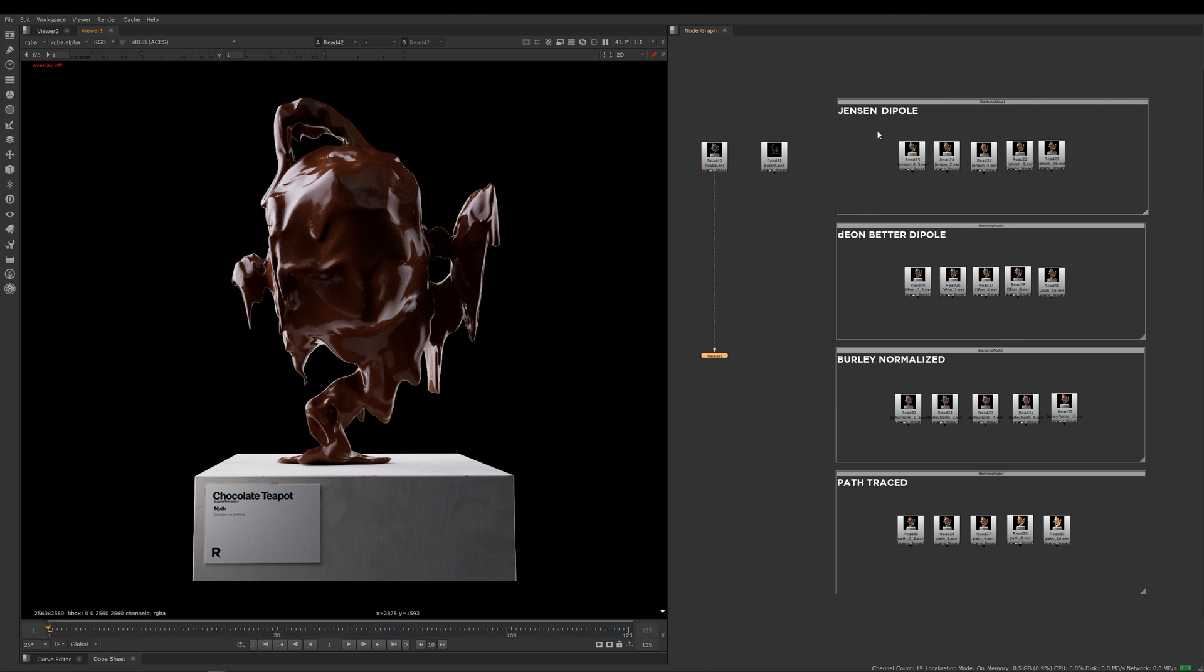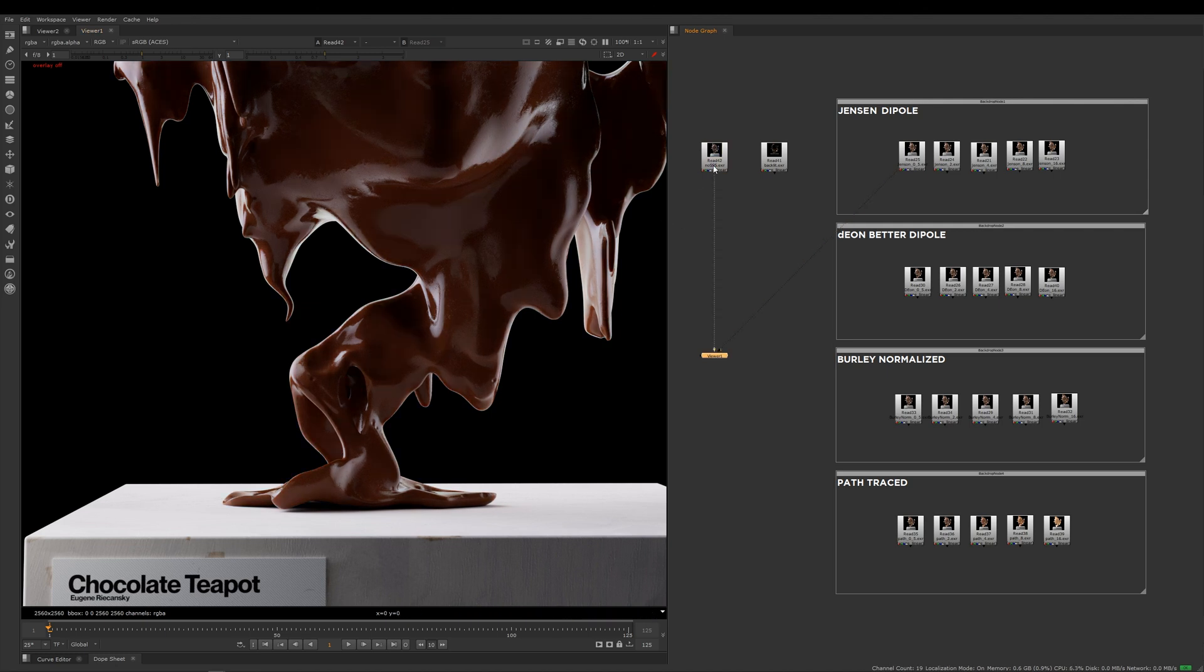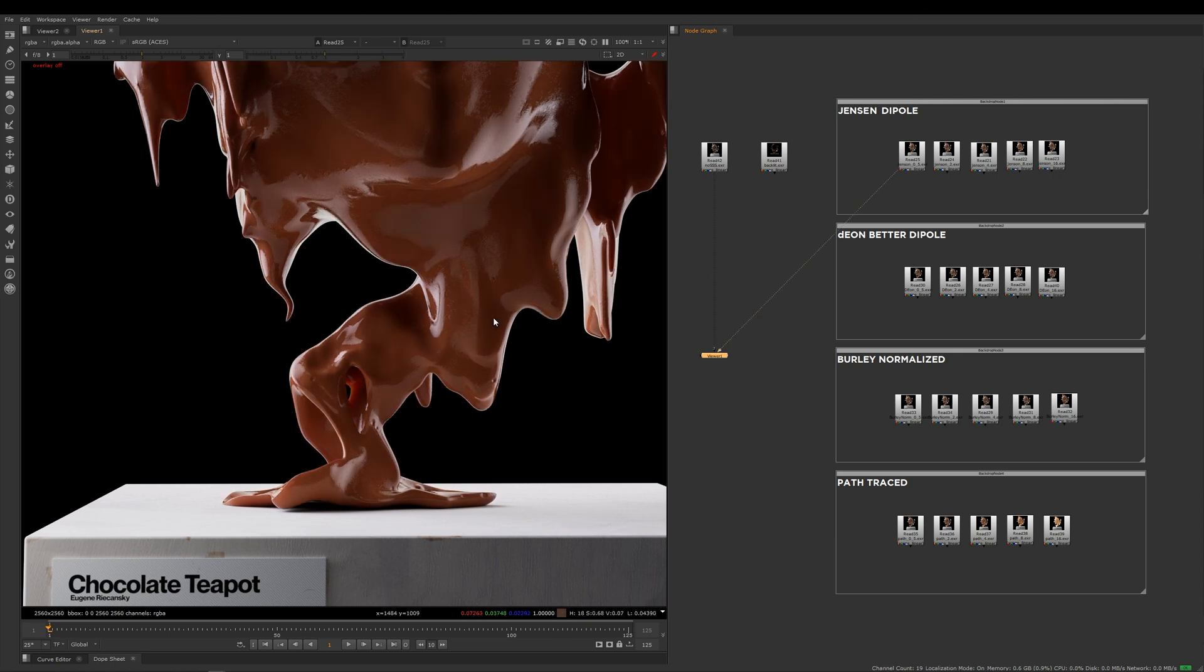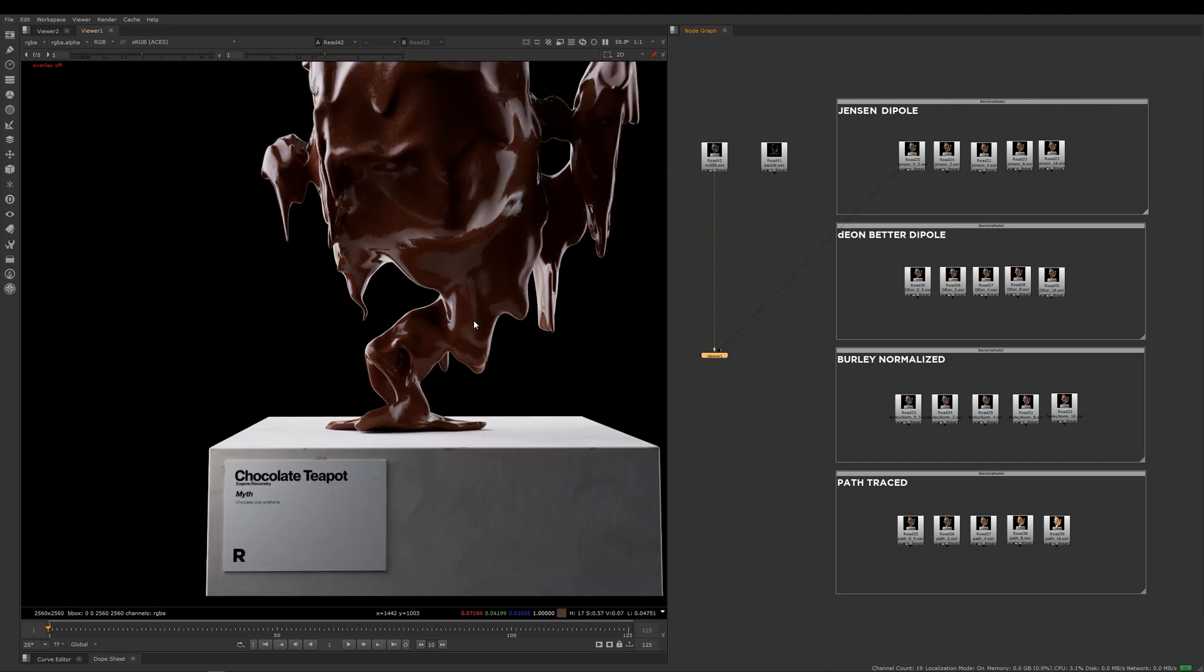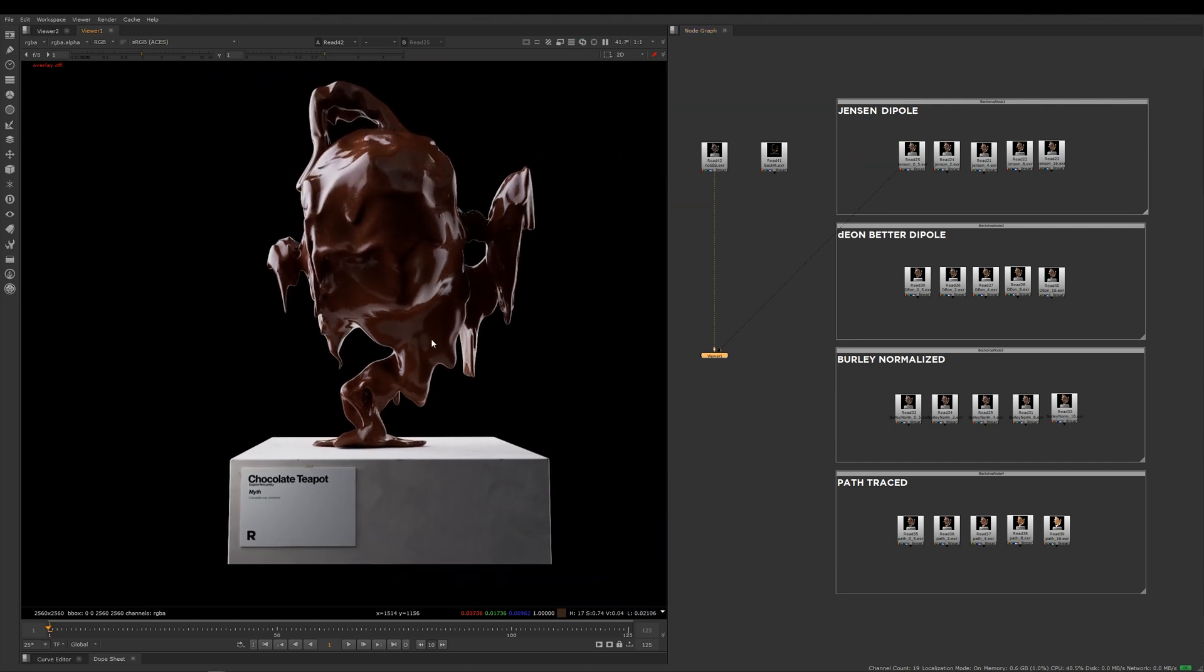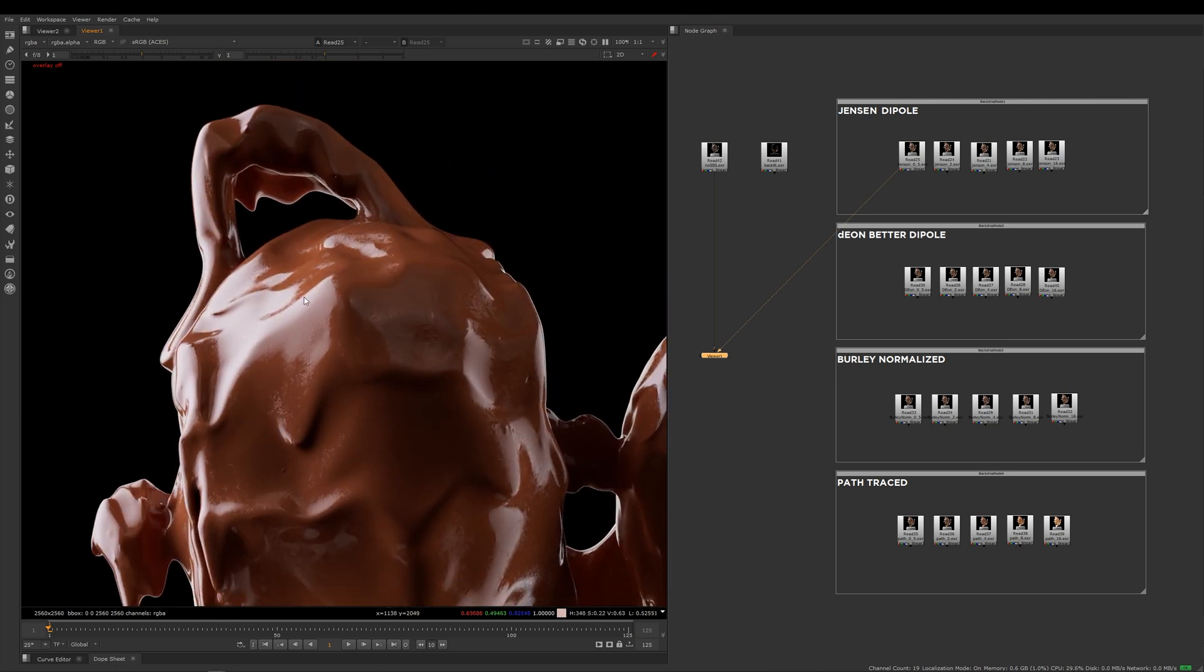This first picture here is Jensen with a mean free path distance of 0.5. You can now see that where it gets thinner within the teapot, we're starting to get that subsurface scattering. If I jump back here to our original render which doesn't have any scattering on it and flick between the two, you can see that just by adding a tiny bit of subsurface scattering, it immediately turns our very dark and interesting teapot into something which really now begins to look like chocolate.